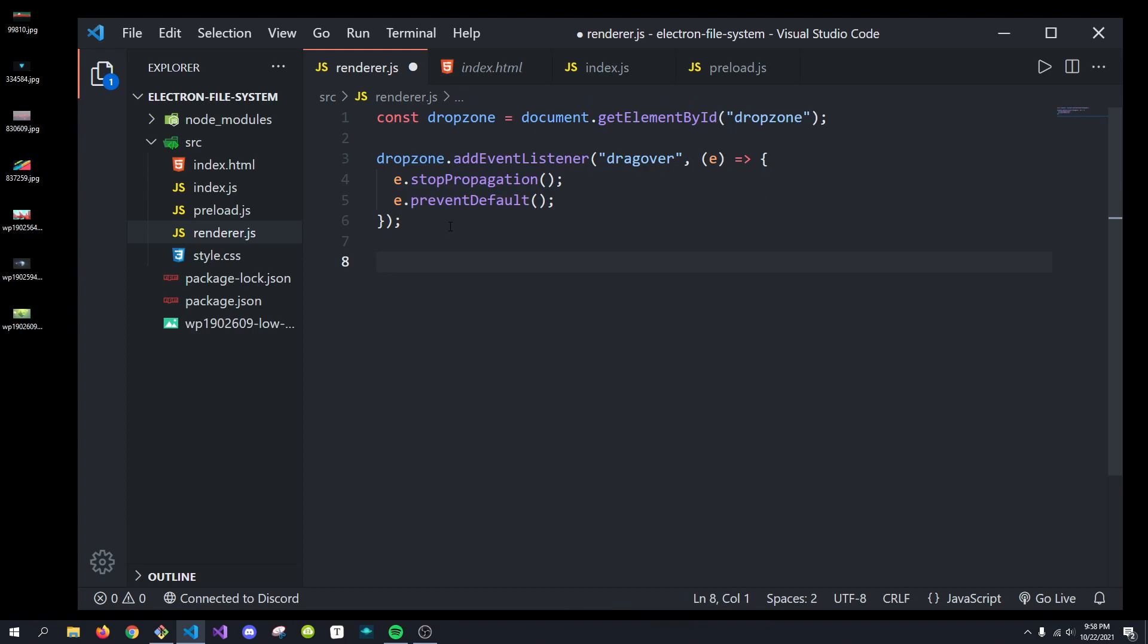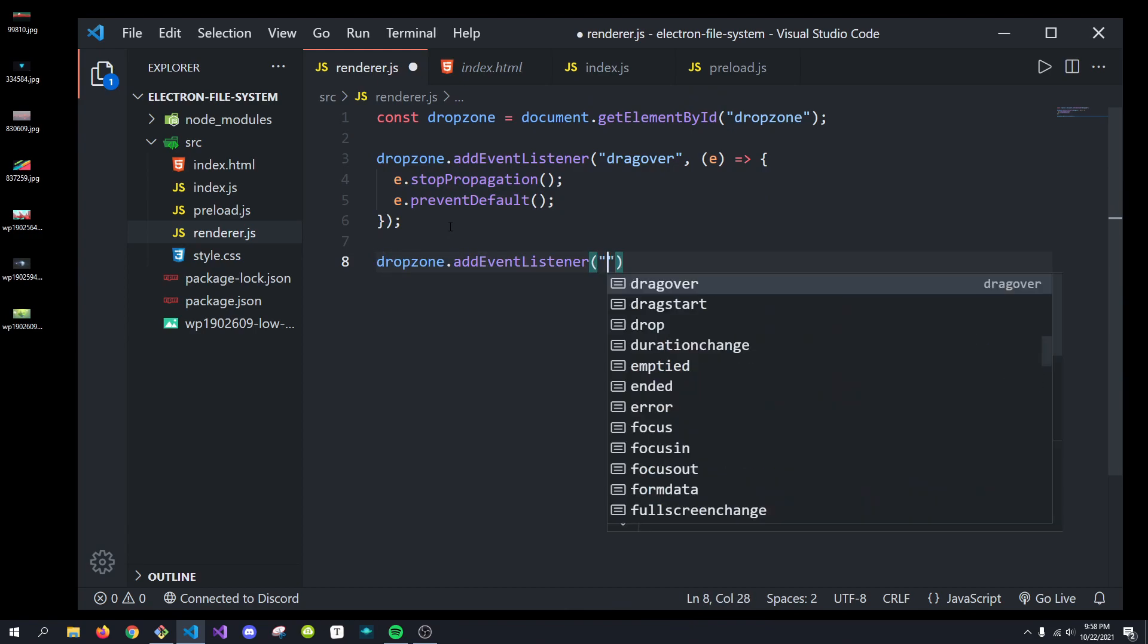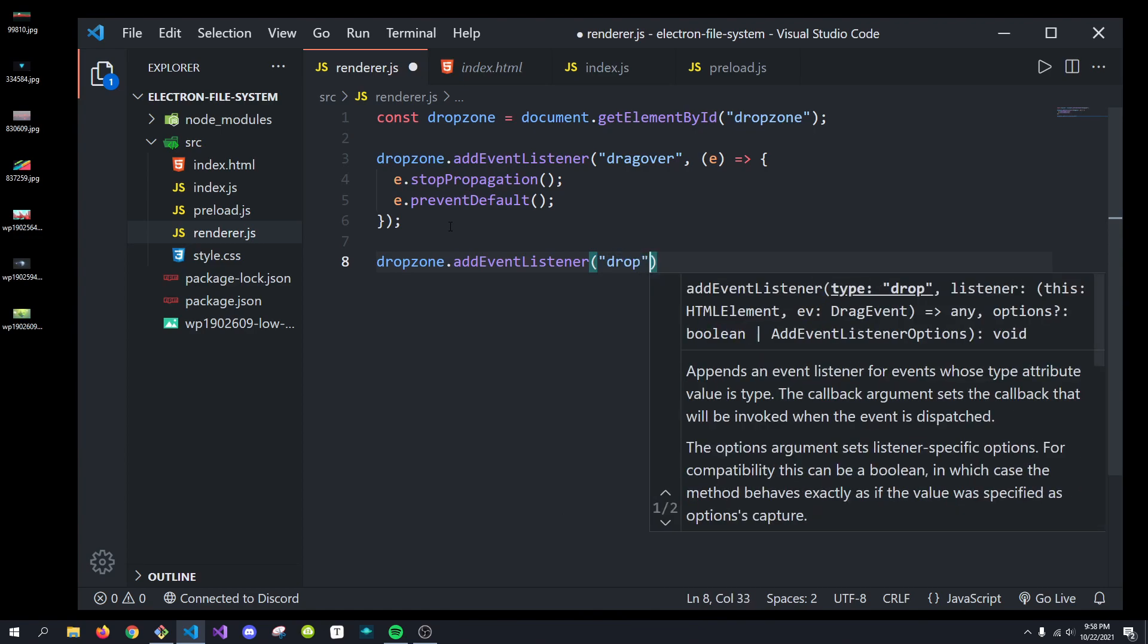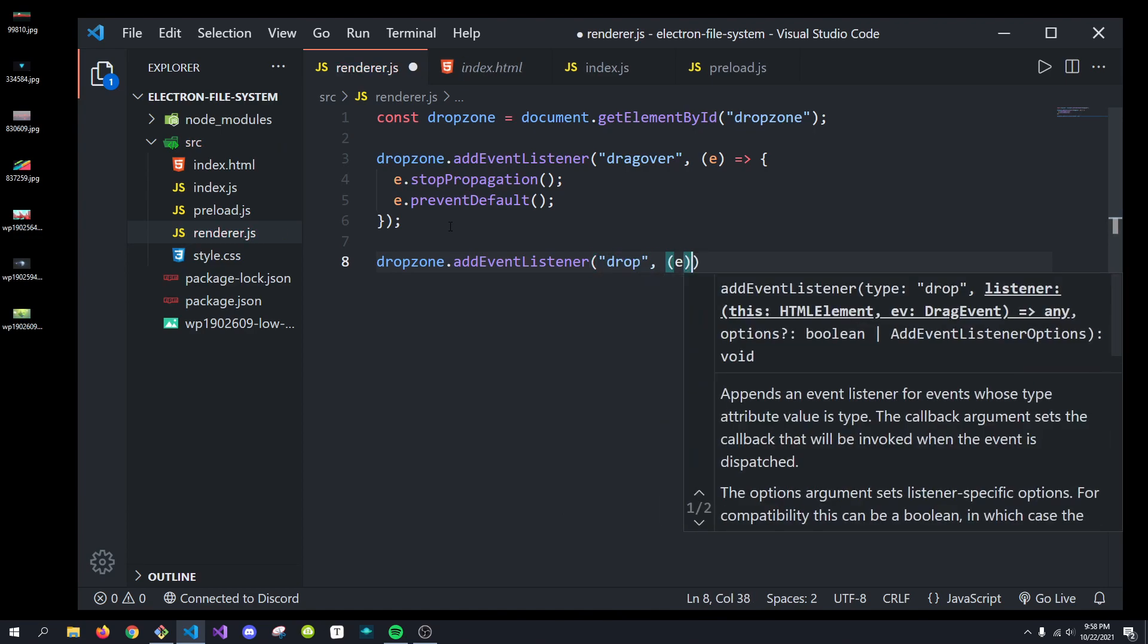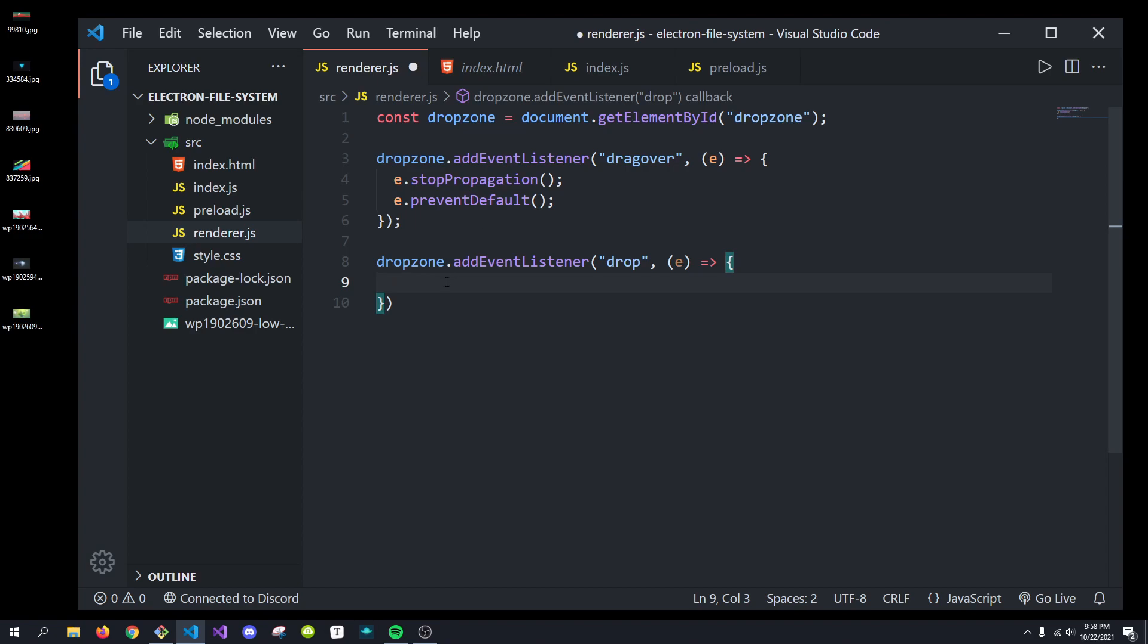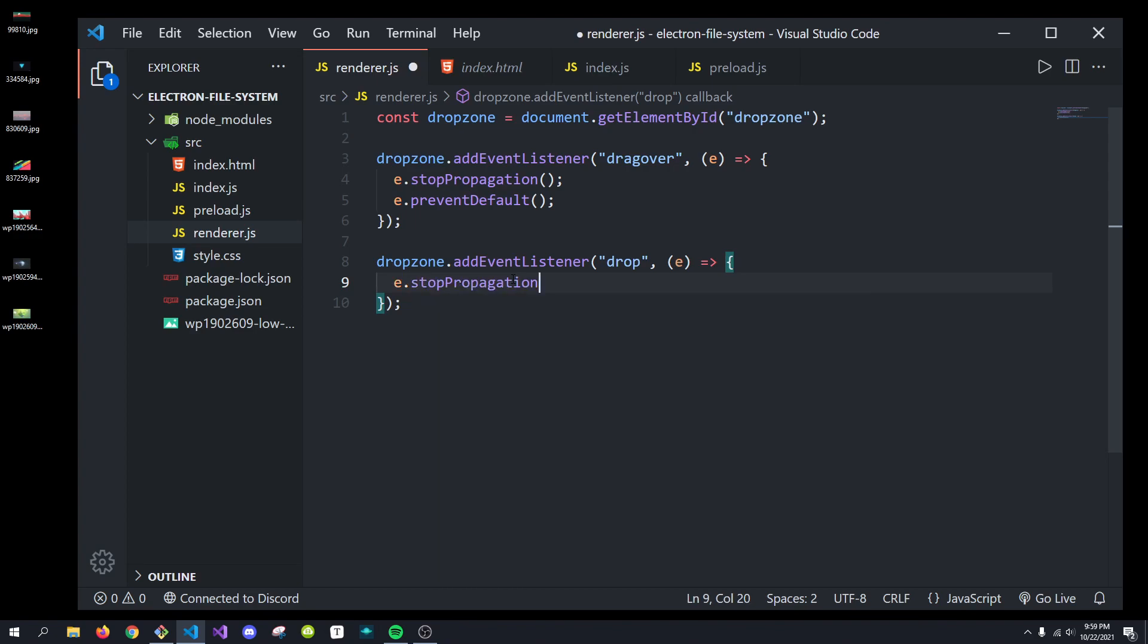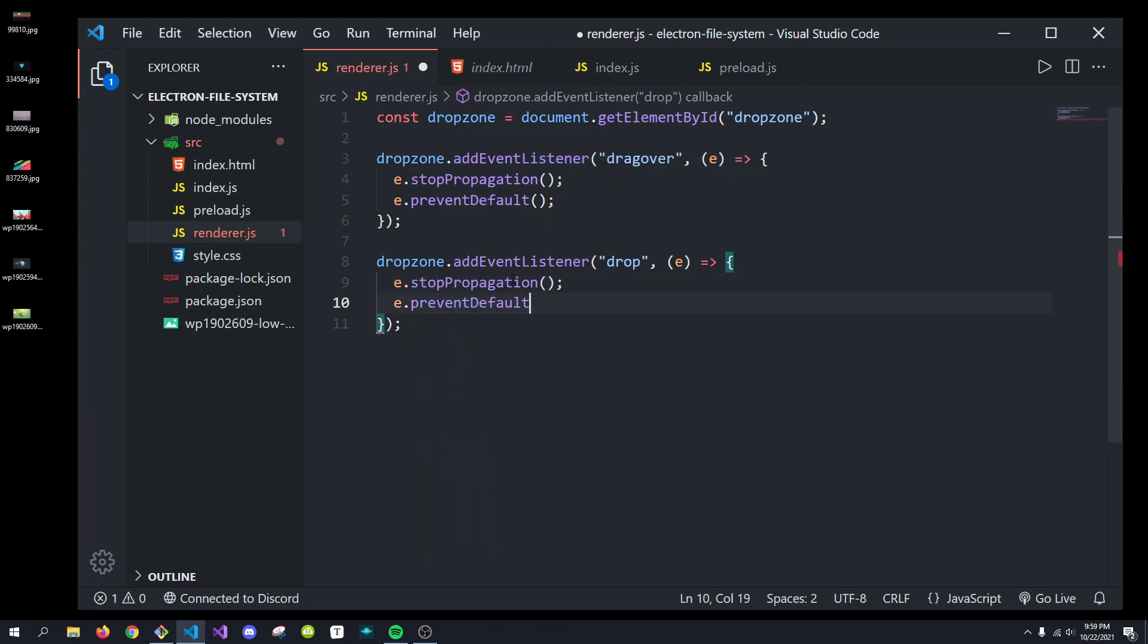Next, we're going to do drop zone.addEventListener. And we're going to listen for the drop events. And this event is fired when the file is finally released by the user releasing their mouse. So, we're going to do the same thing. We're going to do E.stopPropagation and E.preventDefault.